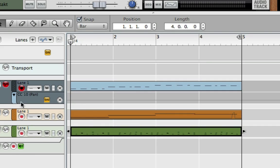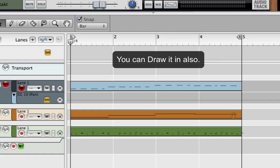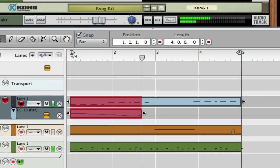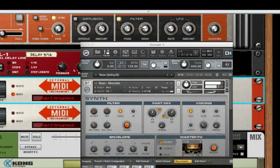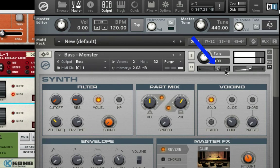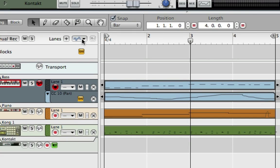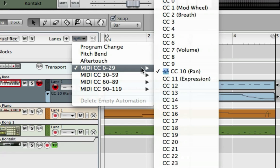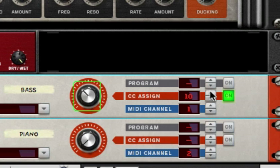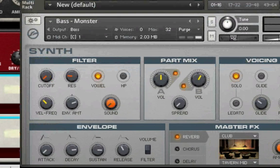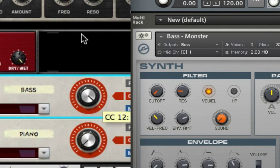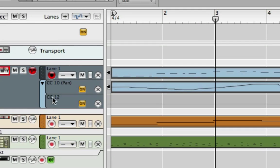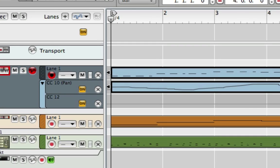I can go in here and record some pan automation — you can see the bass is panning left and right. Now if I want to automate something else, I'll select a CC number that isn't set yet — CC 12. I'll go into Contact and select MIDI Learn, then move the cutoff knob. Now this CC knob is controlling it, and you can see right down here: MIDI CC 12 is assigned. So I can record automation to the cutoff.